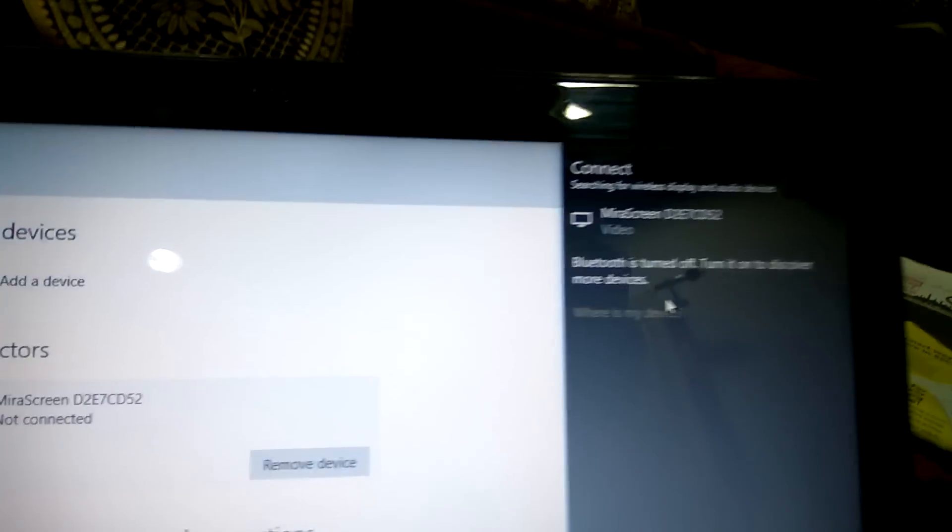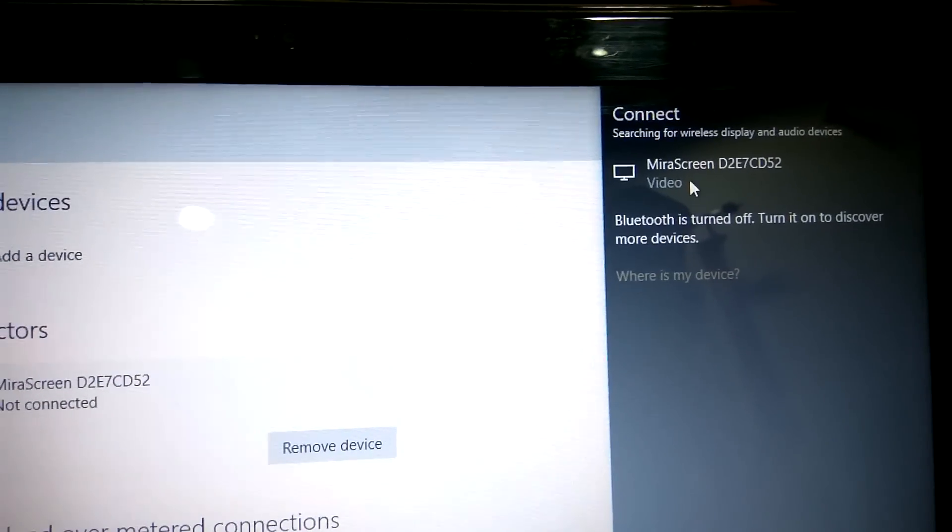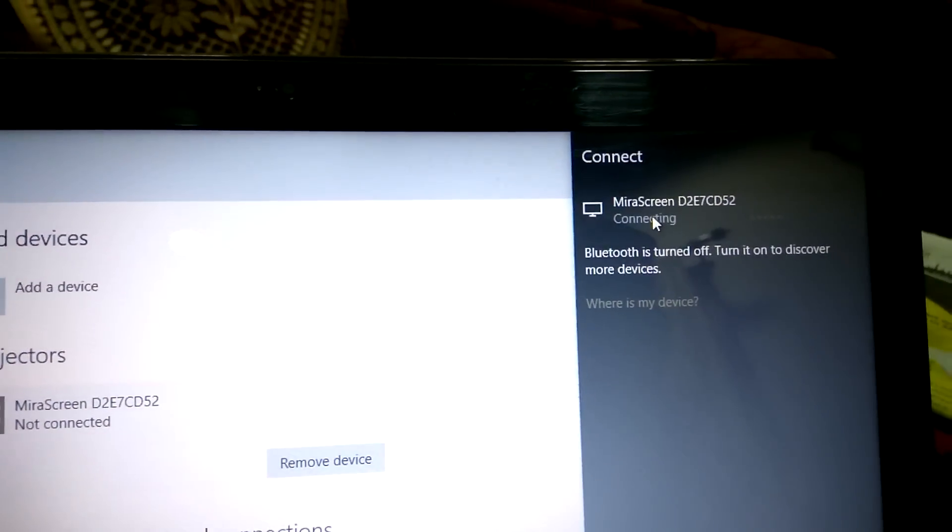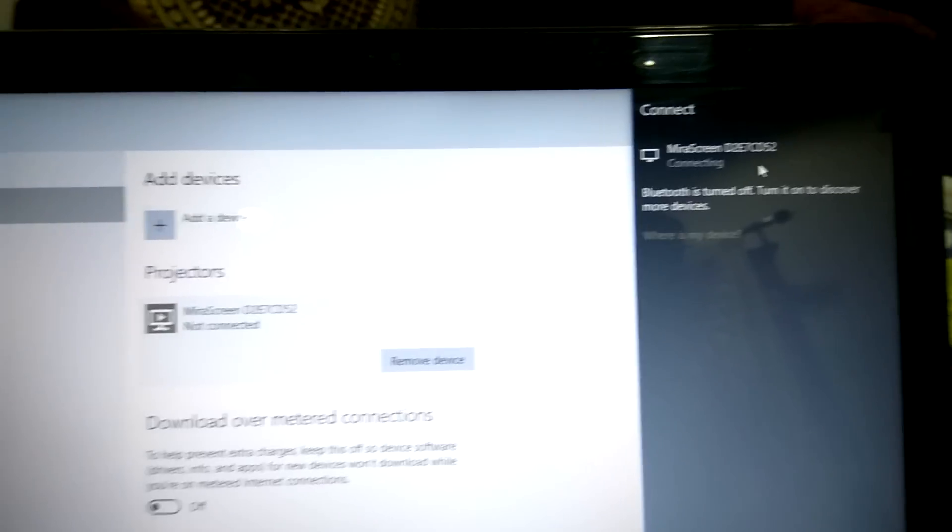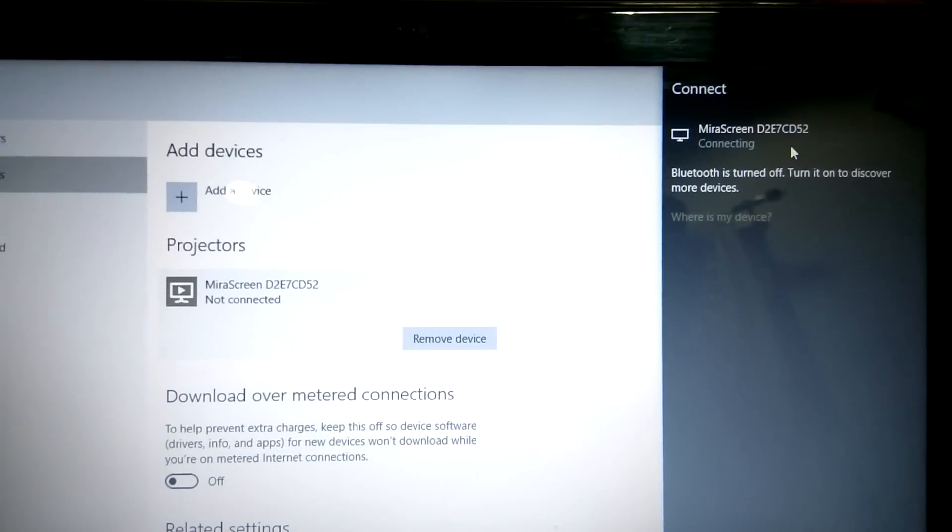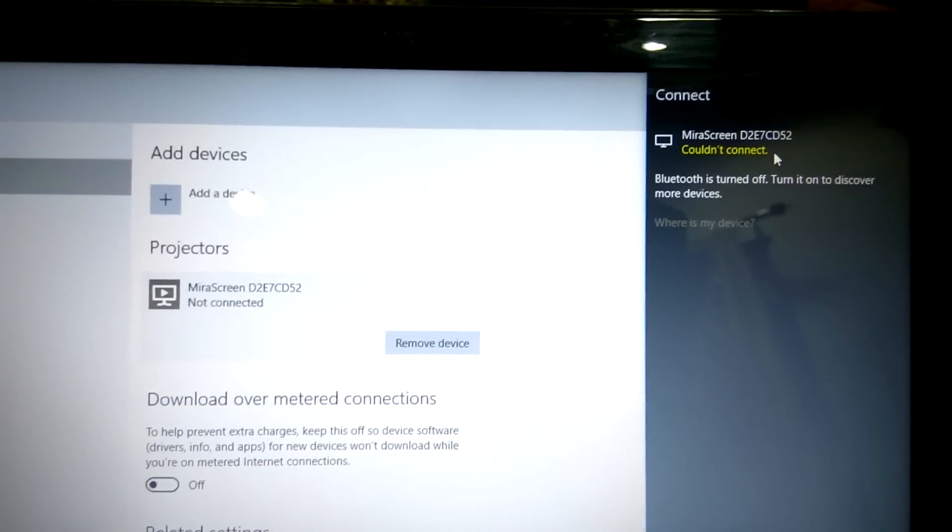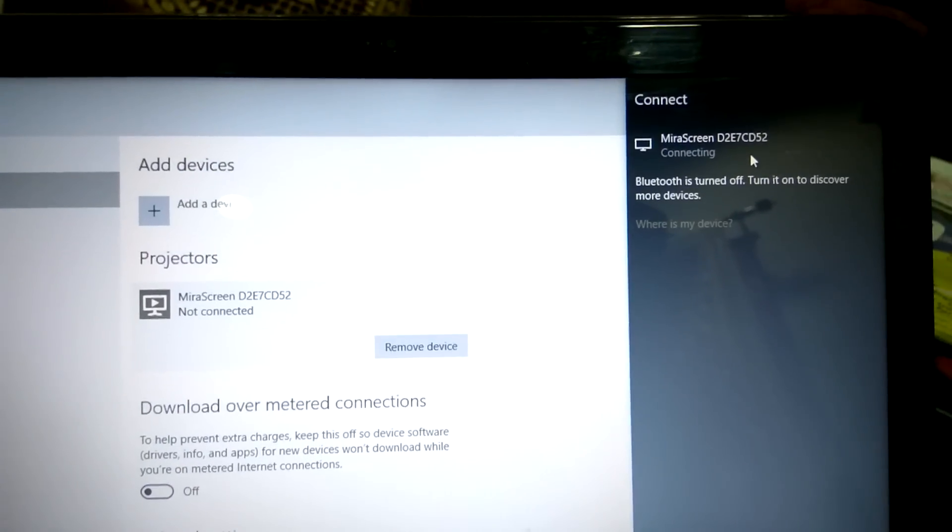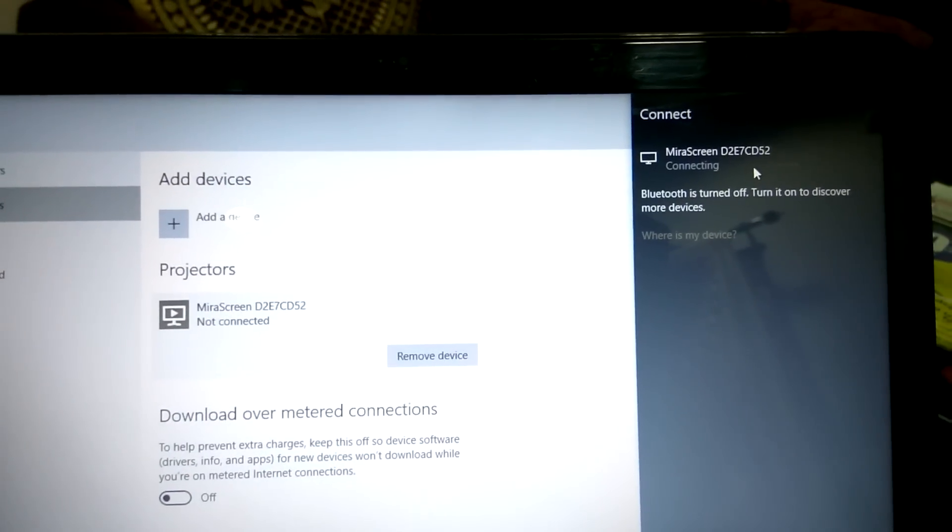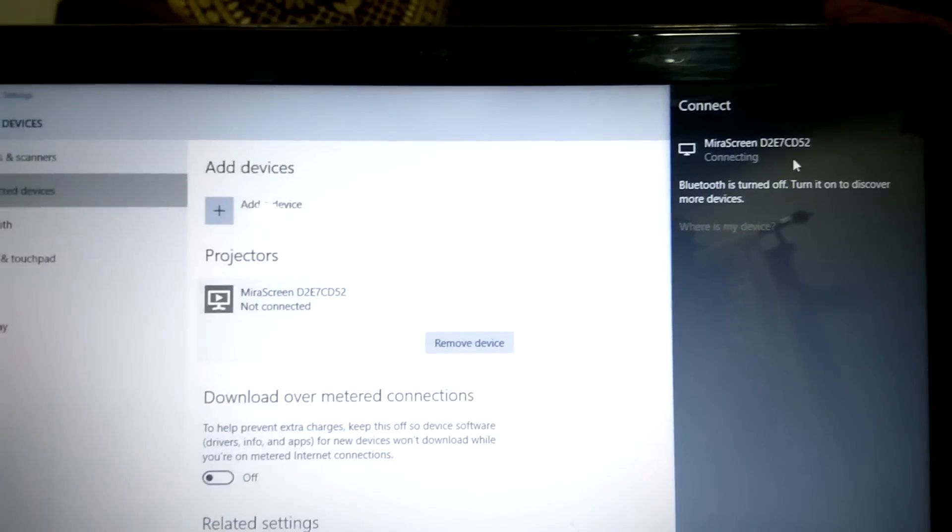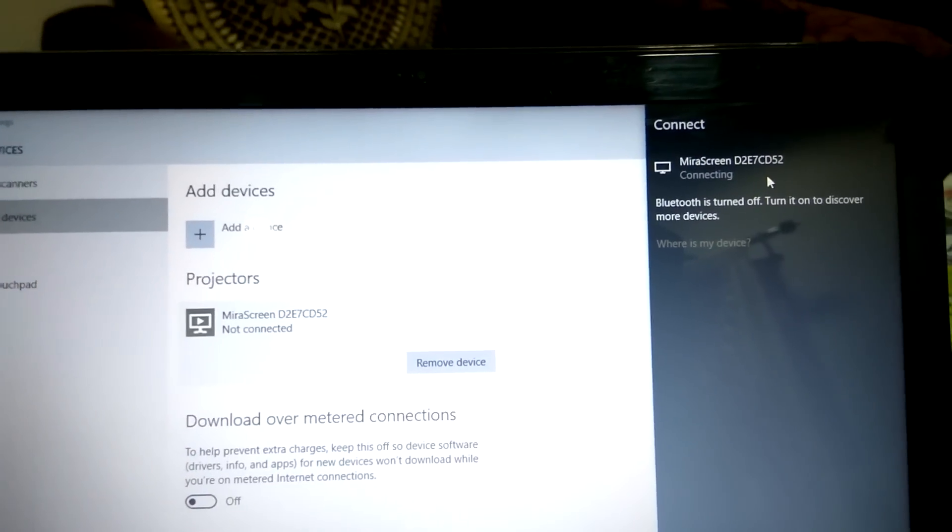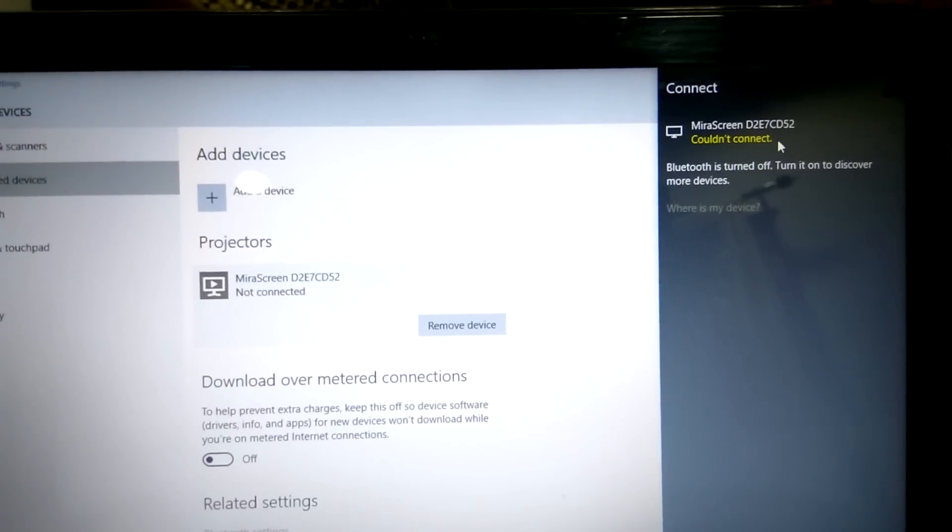Once you click on that, you will get the mirror screen here. You just need to connect it, and it's connecting now. Couldn't connect, so let me connect it one more time. I guess there is some issue. Let me check once again.